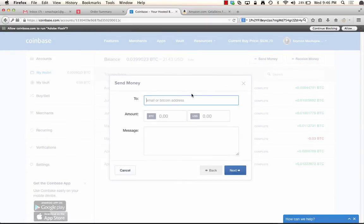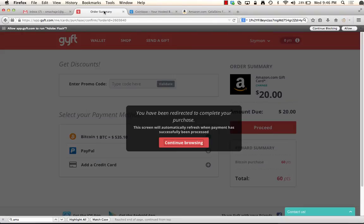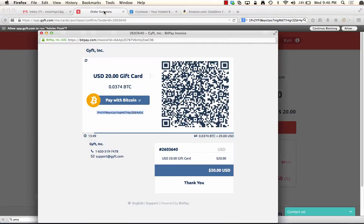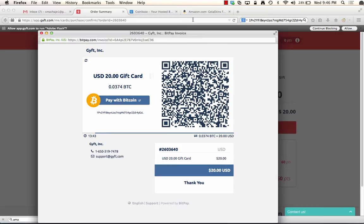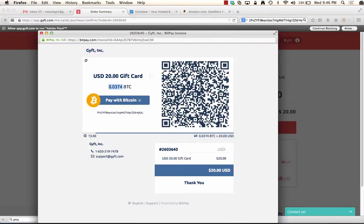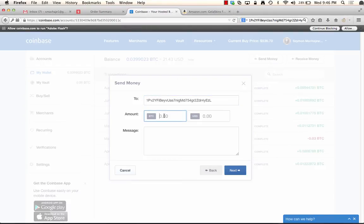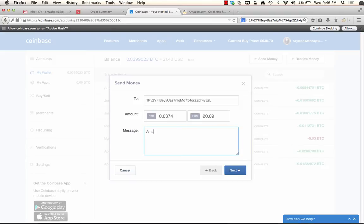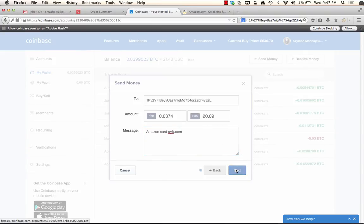Now we are ready to send money. So let's go ahead and select the wallet. We have $21 here. We'll say send money. And we're going to provide the Bitcoin address. Now let's see if we have the exact Bitcoin amount. There it is. So 0.0374. Let's do that. 0.0374, totaling $20.09. This looks good. Amazon card. And we'll say next.